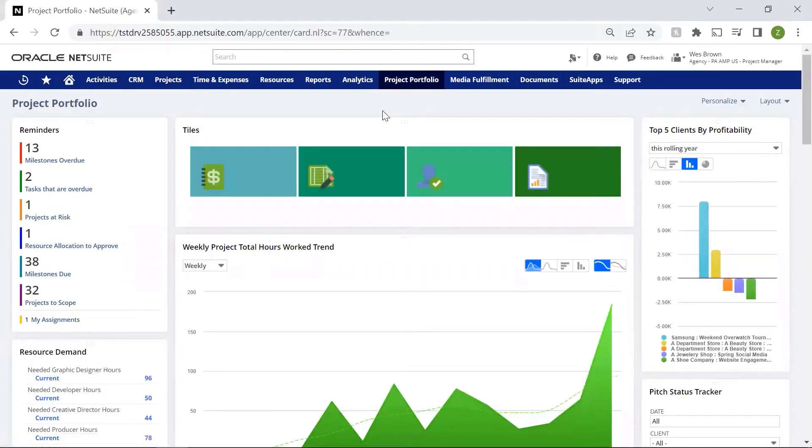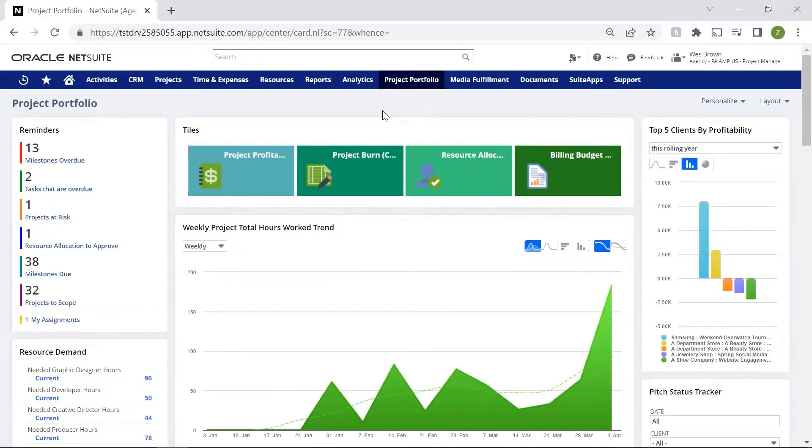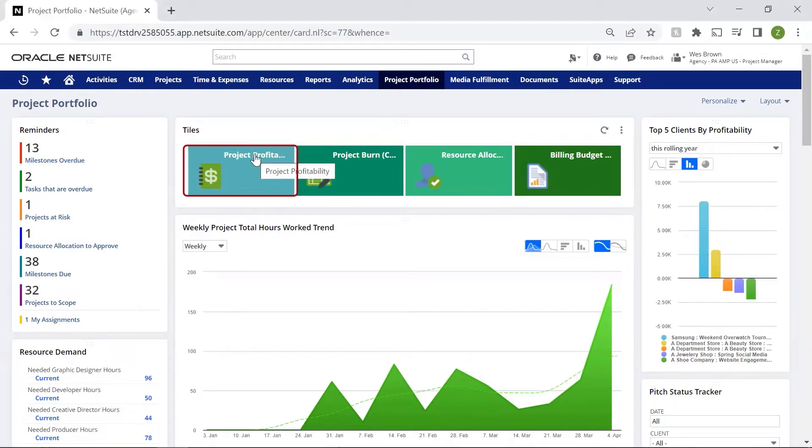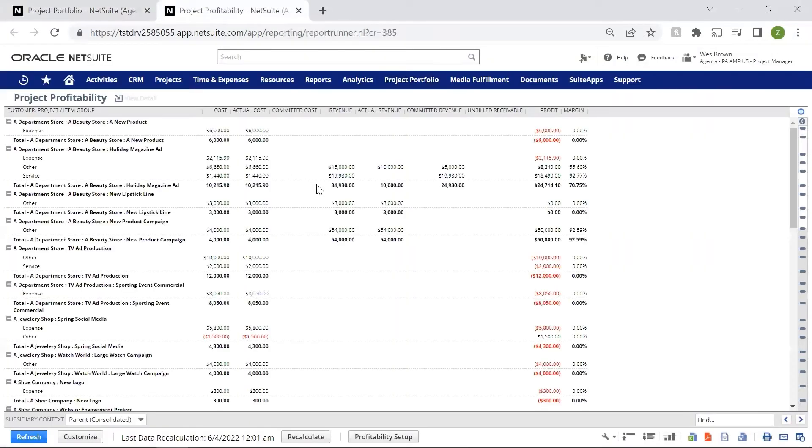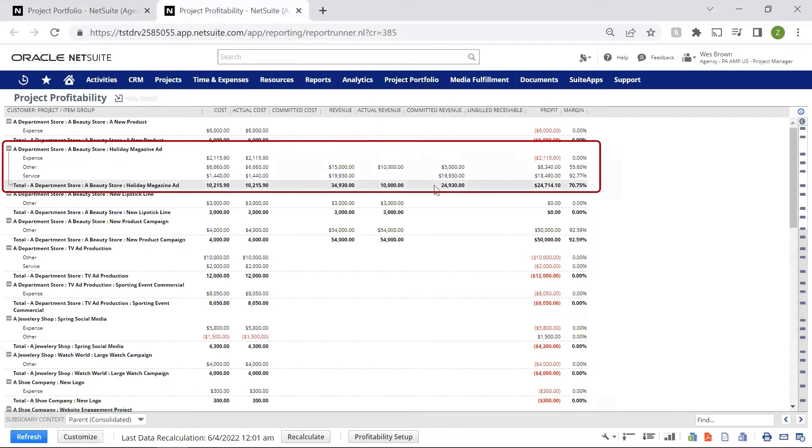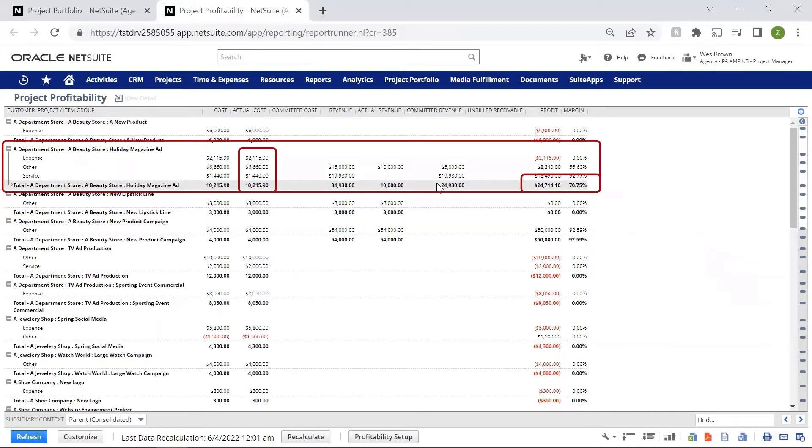I also need to be able to see all of my jobs that are currently in progress, both that are projects and client view, as well as the ability to drill into each individual project. I need to know whether my project is profitable and determine ways to cut costs or transfer costs to another job.